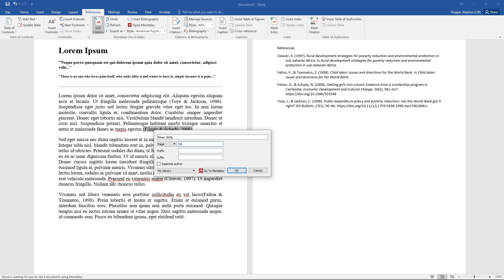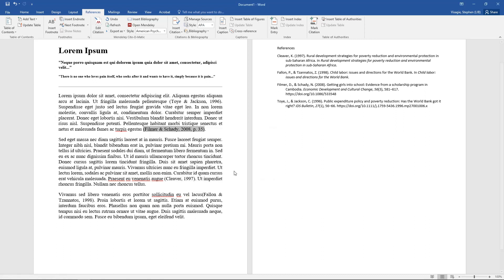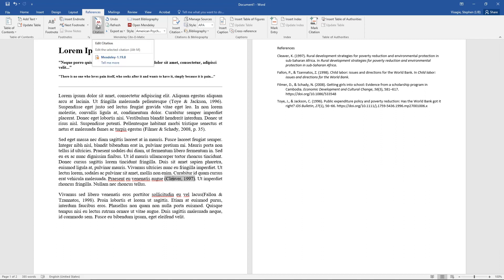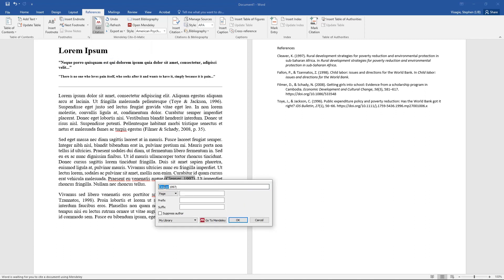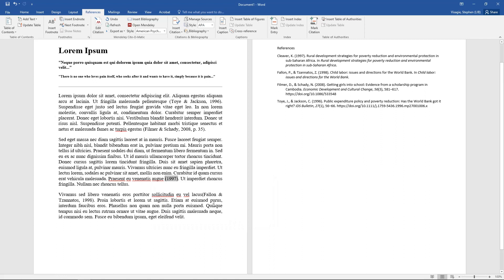And I can say okay. Now we see it's added in page 35. Or I might want to leave the author out. Highlight it, edit citation, click on Cleaver, and I say suppress author. Let's say okay, and it only leaves the 1997 because the author will now be part of the sentence as if you are quoting.